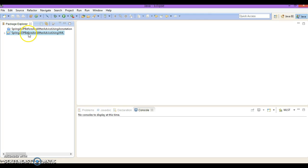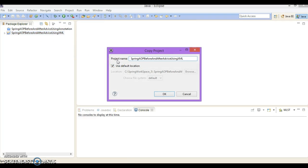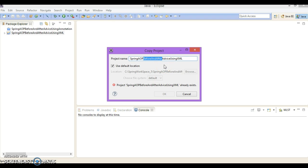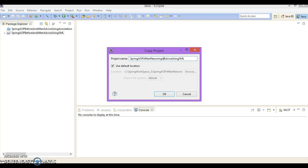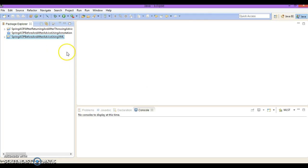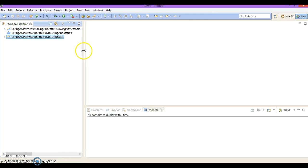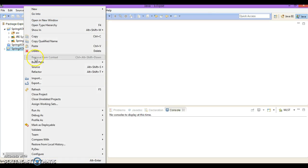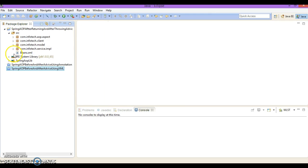In the previous tutorial I had created a project called 'Spring AOP Before and After Advice using XML approach'. I'm going to copy that same project and paste it in this workspace, and name the new project 'Spring AOP After-Returning and After-Throwing Advice'. Now I'm going to show you how to implement after-returning and after-throwing advice in this project.